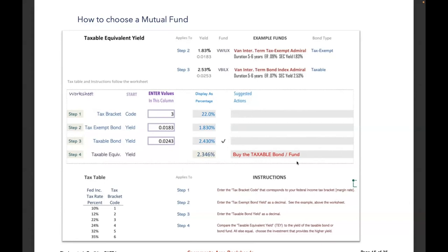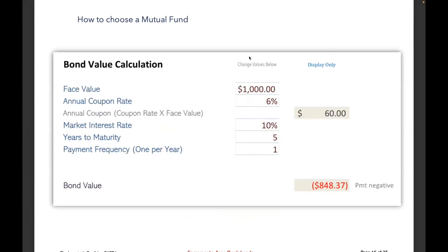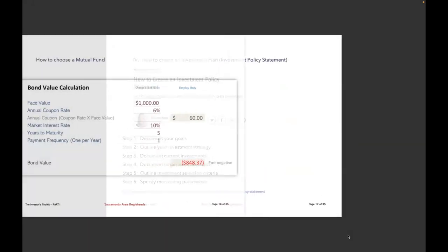If you have sharp eyes you may notice a possible typo — the intermediate-term taxable bond yield shows 2.53% at the top but 2.43% where I entered it. I'm not sure if I made a typo or it changed while I was working. The last sheet of this Bond Formulas spreadsheet is a simple bond value calculator using face value, coupon rate, and market interest — some people might find that helpful.